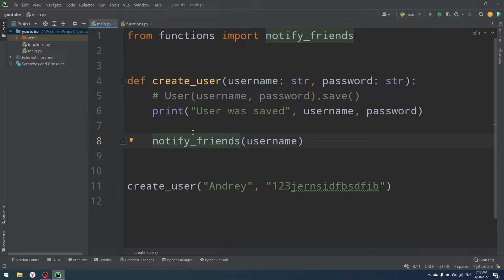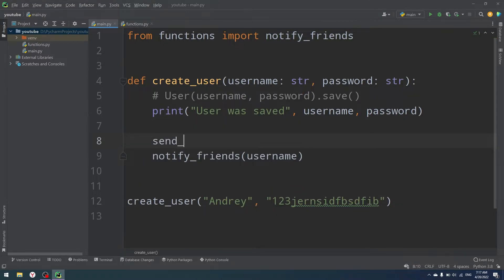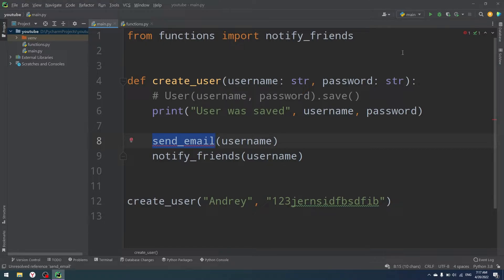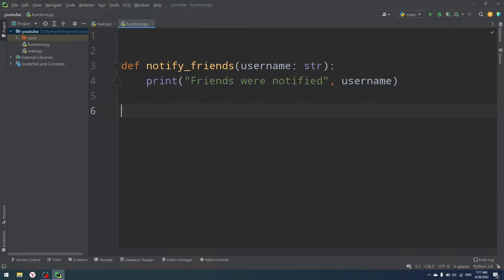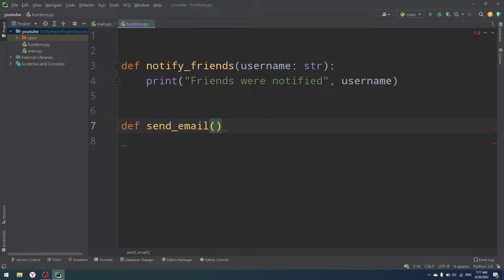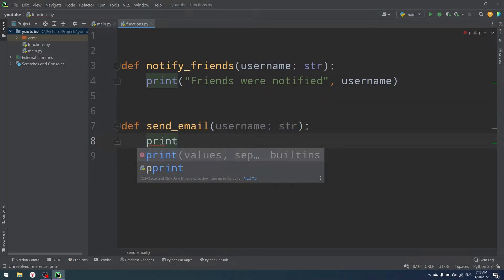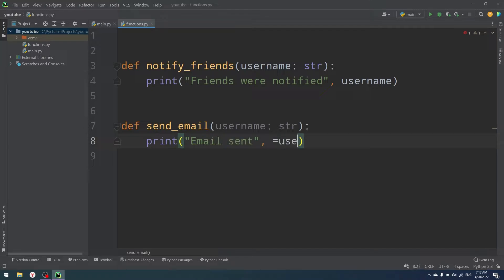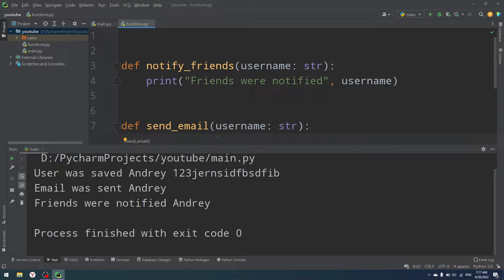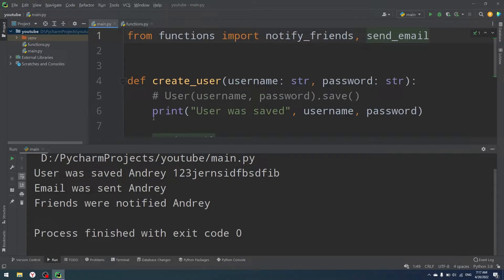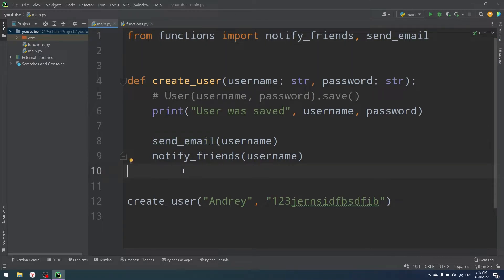What if we also have a send_email function? So send_email to the user by username — that function can say 'you successfully registered your account, now you can access all of our resources'. Let's create this function as well, with print 'email sent' and the username. Now we can see that 'user was saved', 'email was sent', and 'friends were notified'. Very, very simple application.